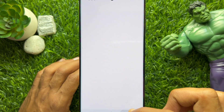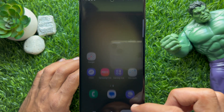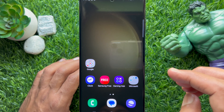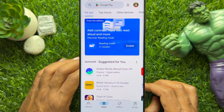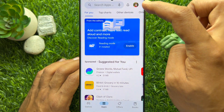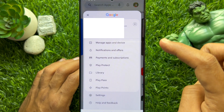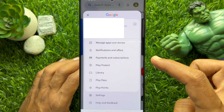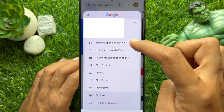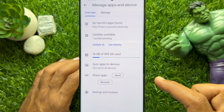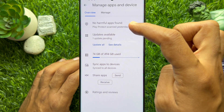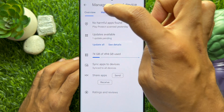Go back to the home screen and open the Play Store again. Tap the profile picture on the top right, then tap Manage Apps and Device. Tap Manage.